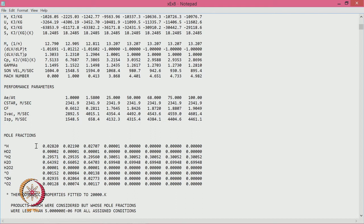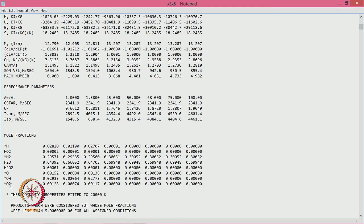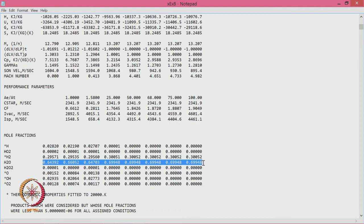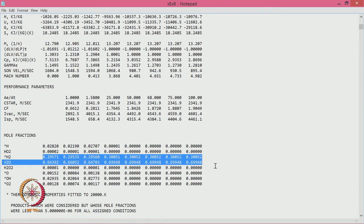The output also shows the exhaust species. The species present are H, H⁺, O₂, H₂, H₂O, HO₂, O, OH, and O₂, with corresponding mole fractions. A large fraction is H₂O and H₂, with a significant amount of unburnt hydrogen. These two are the major species, constituting roughly 95 percent, with the remaining 5 percent from other species.